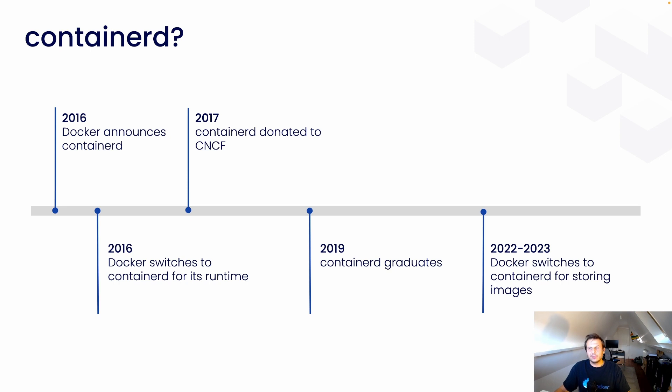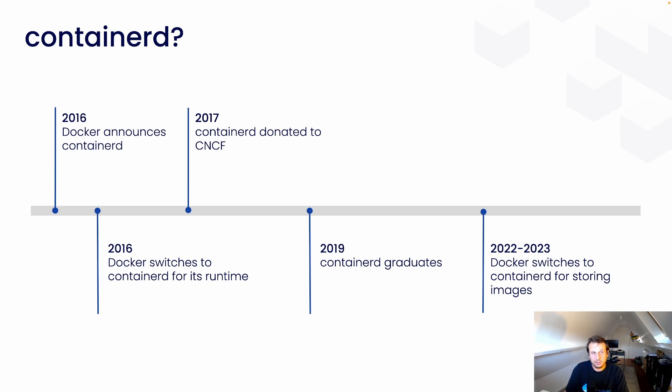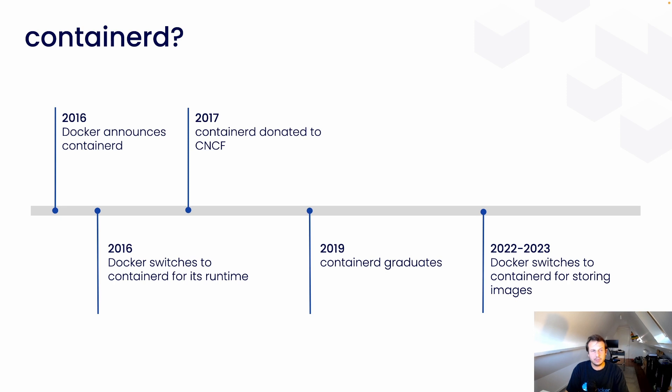The ContainerD project was started by Docker in 2016, and the move to ContainerD supervision. And so, in that same year, the Docker daemon switched to ContainerD as its runtime. The year after, in 2017,